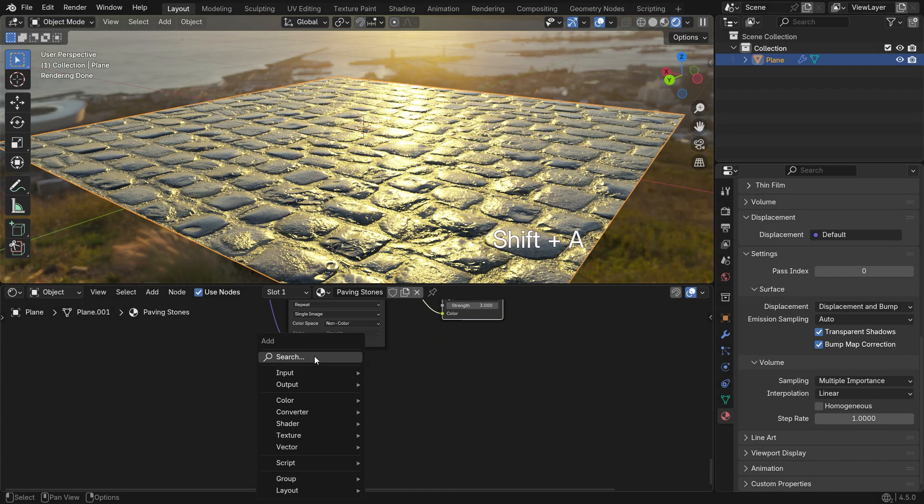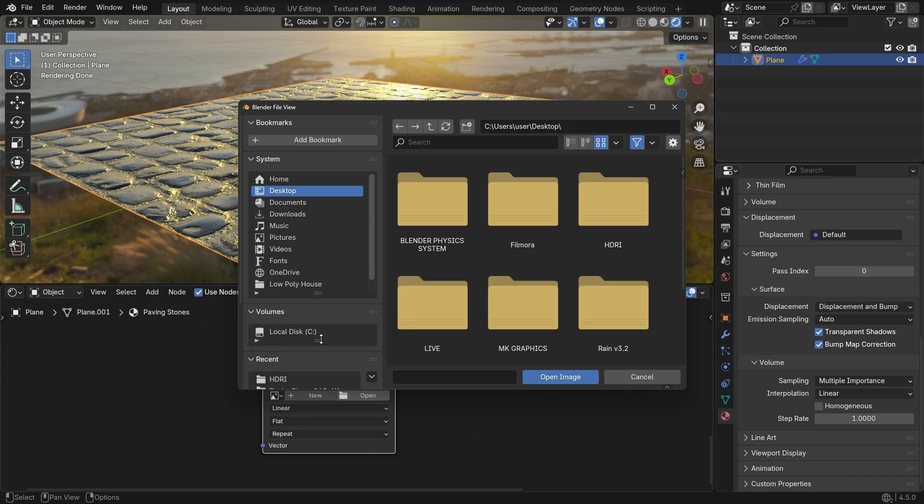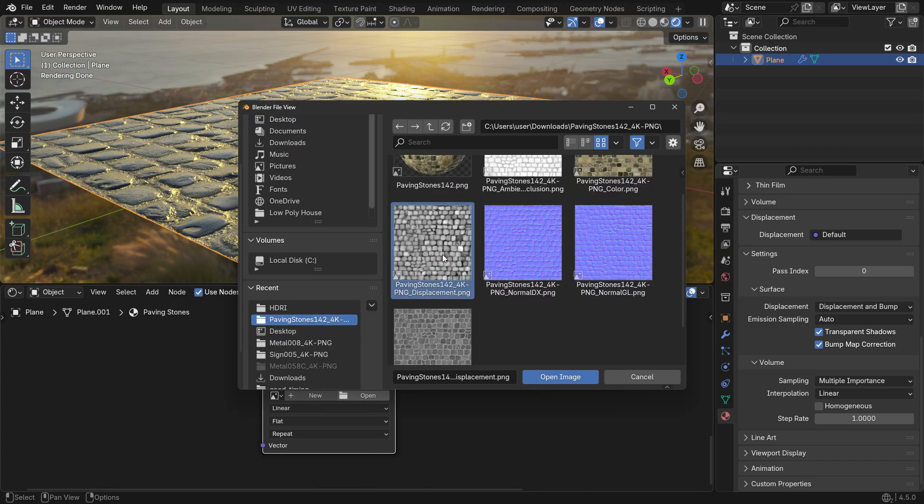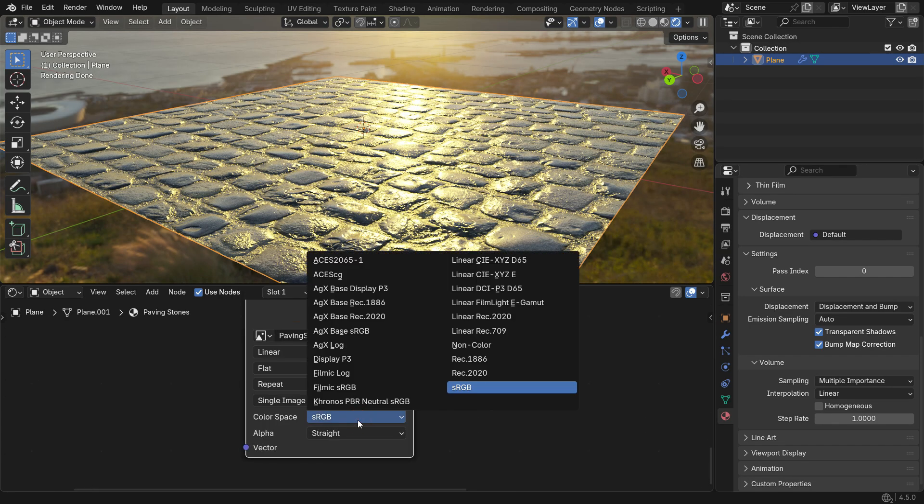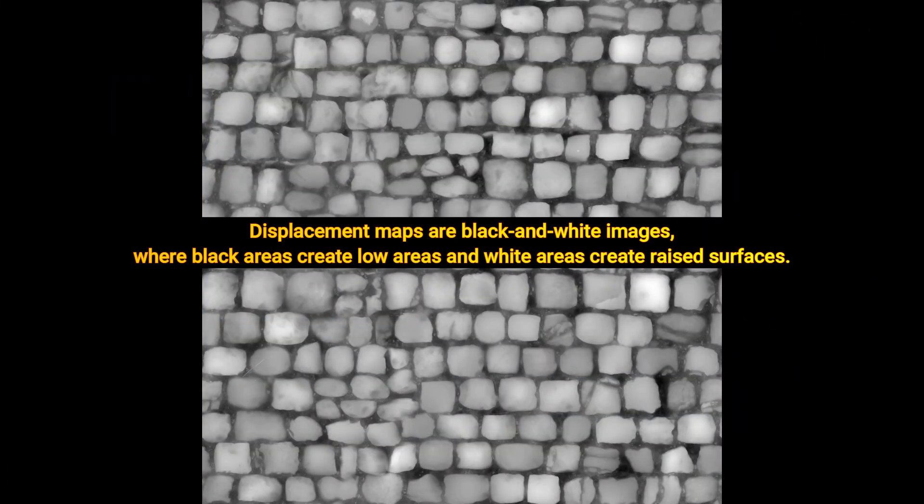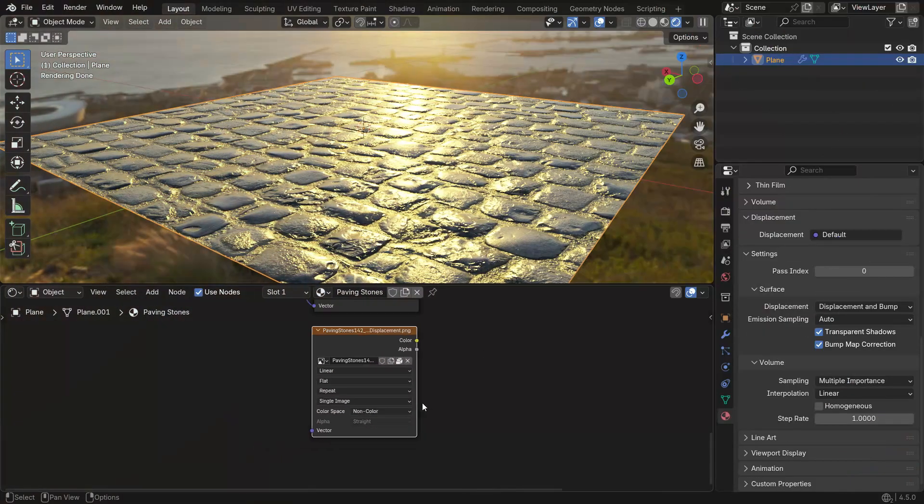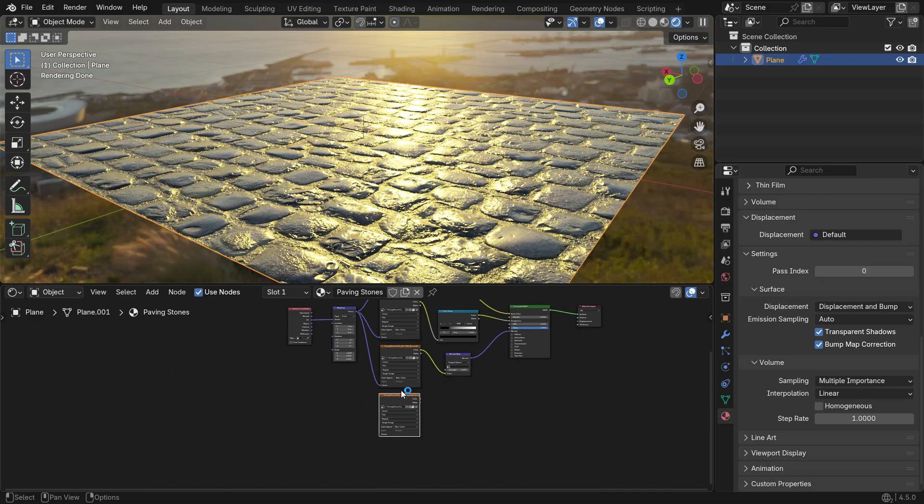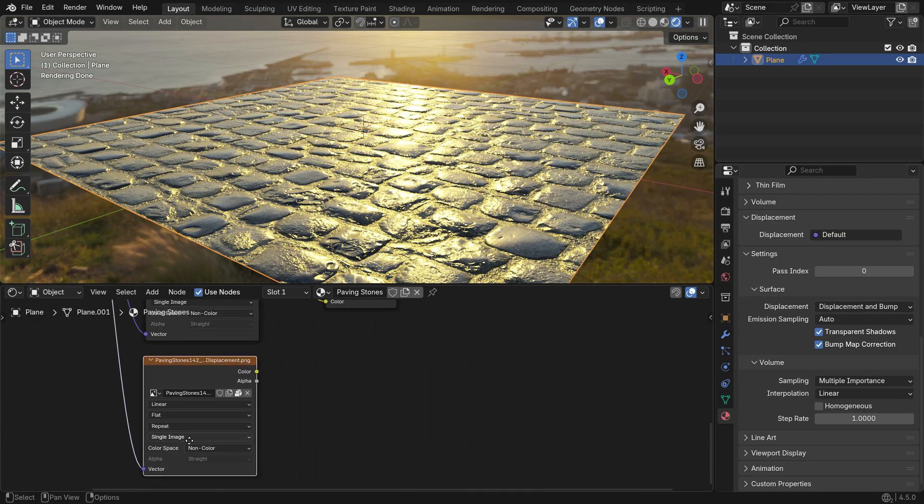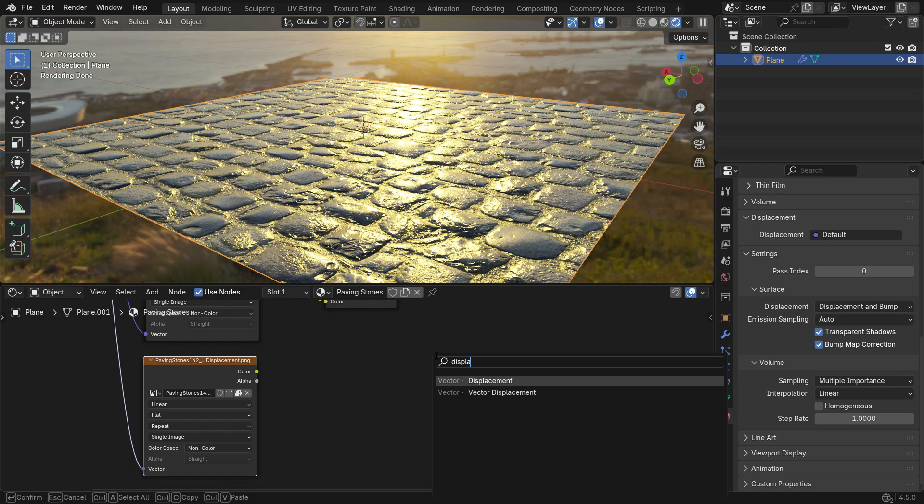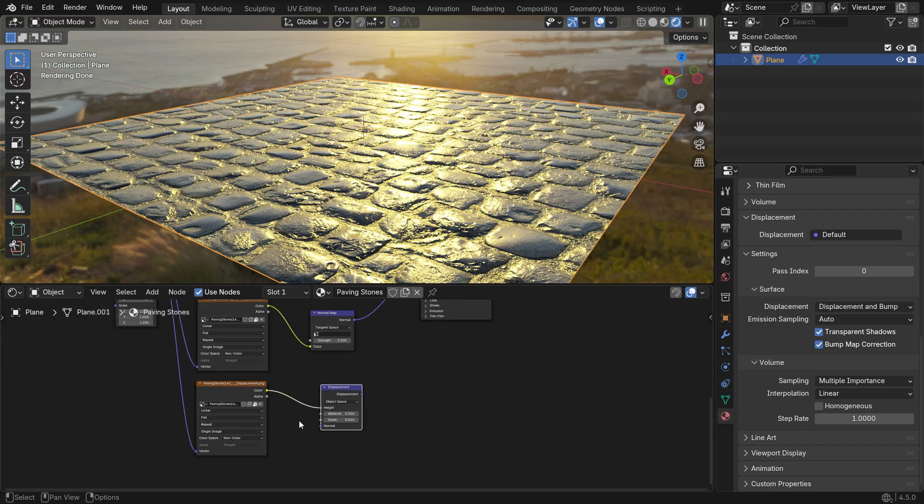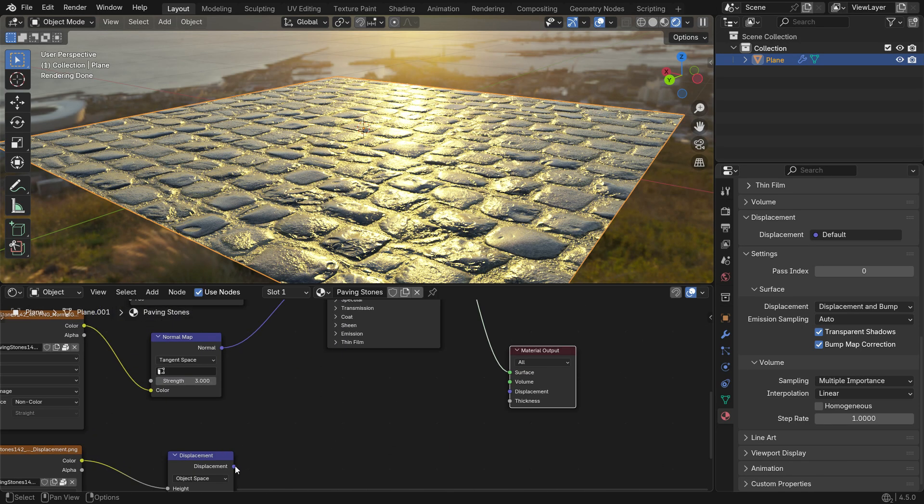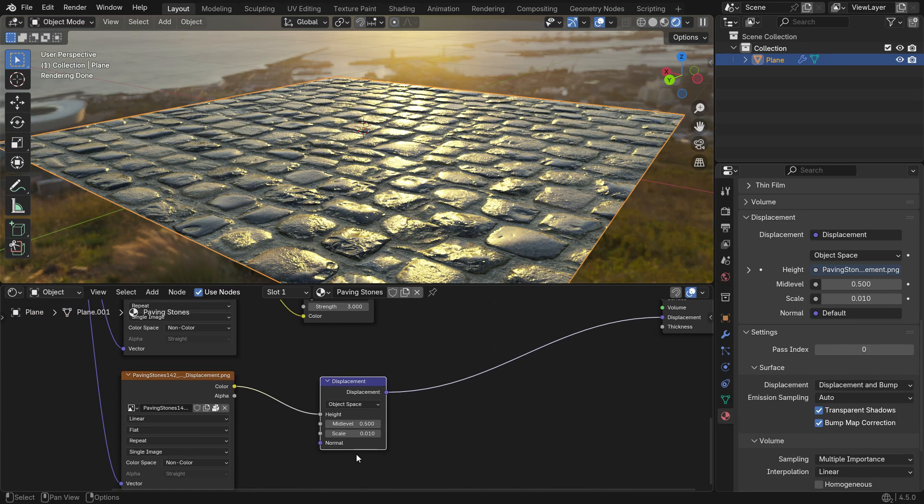To add the displacement map, start by adding an Image Texture node and open the Displacement map. Set the Color Space to Non-Color because it contains black-white data, not colors. Displacement maps are black and white images, where black areas create low areas and white areas create raised surfaces. Connect the vector input of the Image Texture node to the output of the Mapping node. Next, add a Displacement node, which converts the texture data into actual geometry changes. Plug the Color node into the Height node. Finally, connect the Displacement node to the Displacement input of the Material output. This setup ensures the map moves the mesh vertices and creates real surface depth.